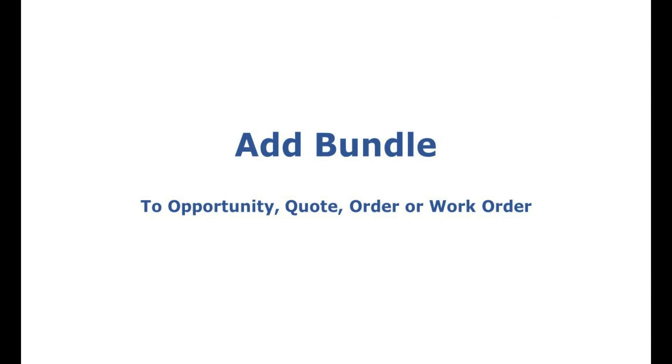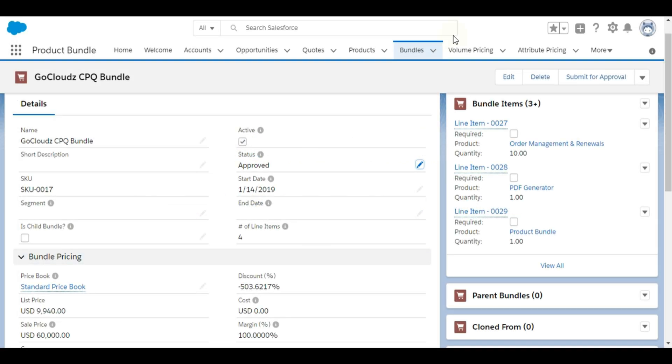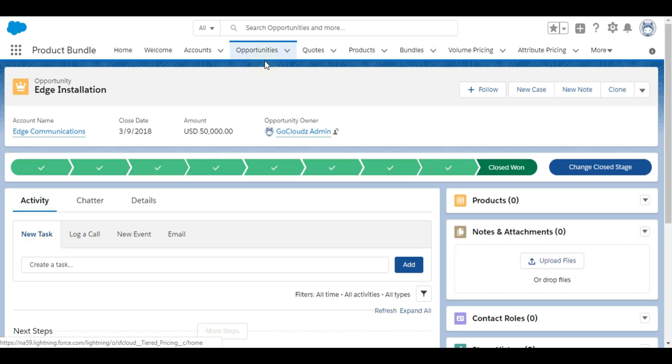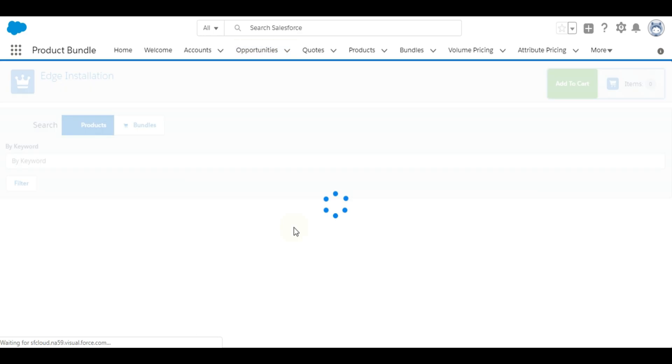Approved bundles can be added by end users to opportunity, quote, order, or work order. Let's consider opportunity as an object. User will use custom buttons provided as part of our app to add or edit bundles and standard products.